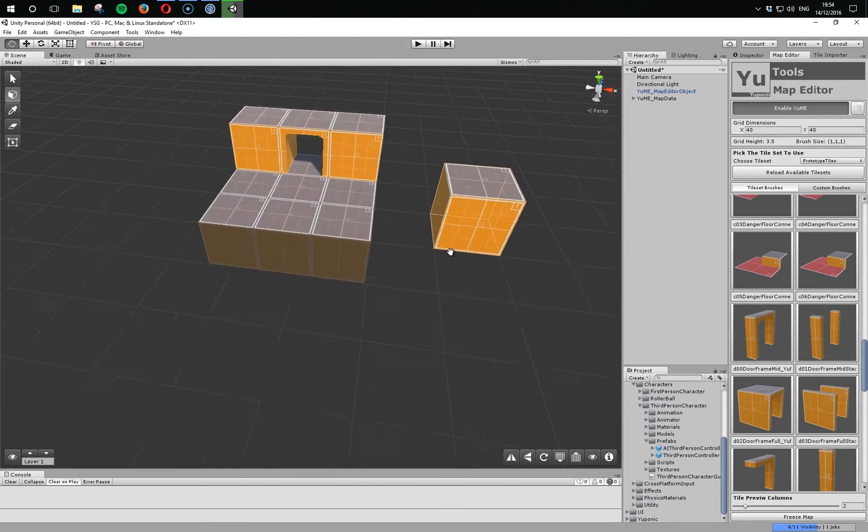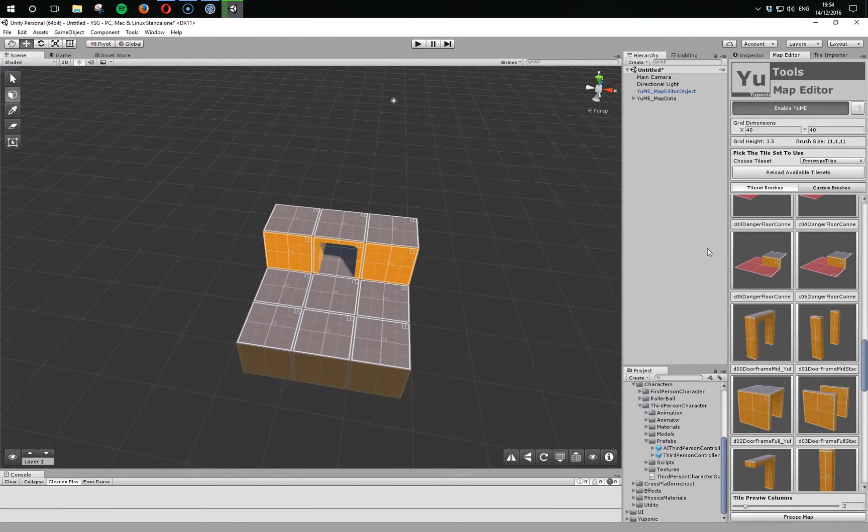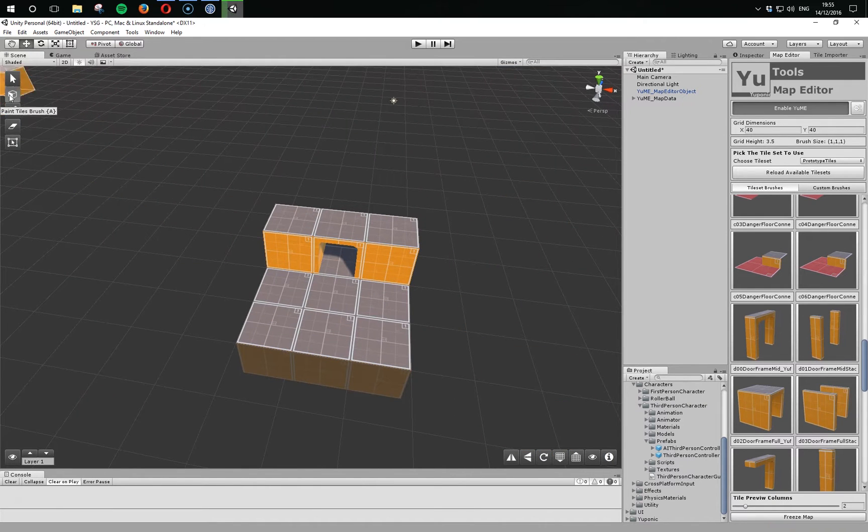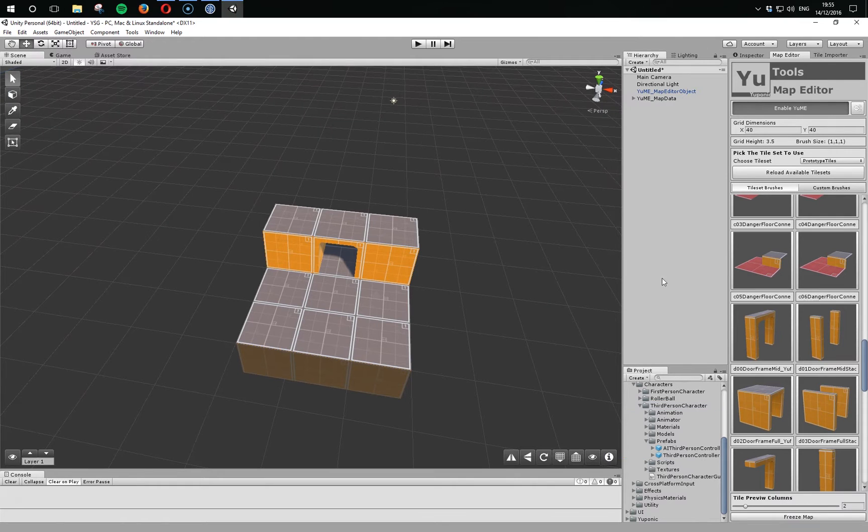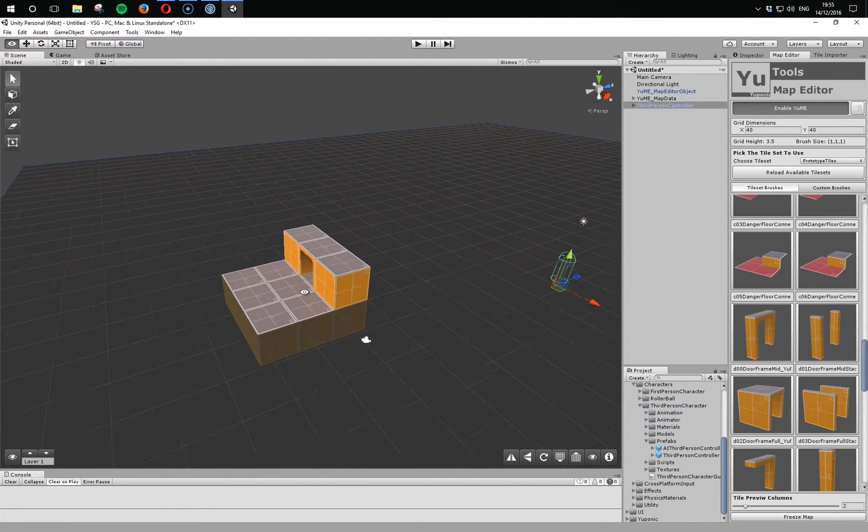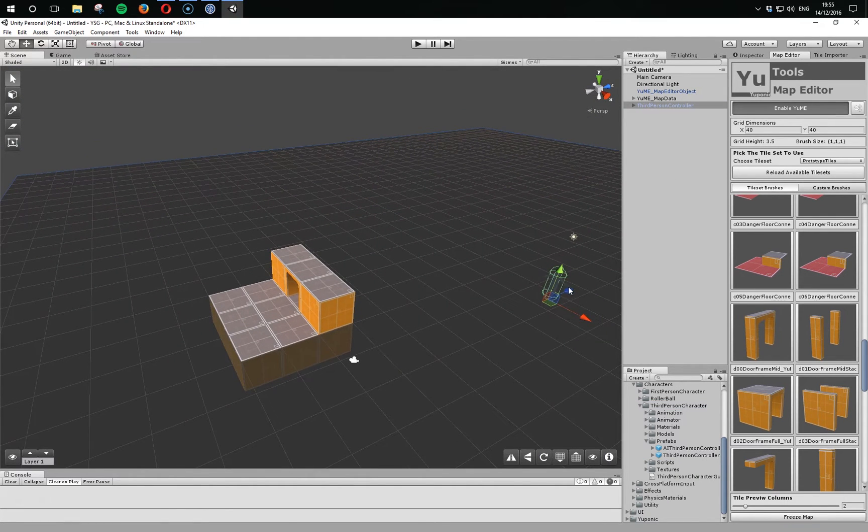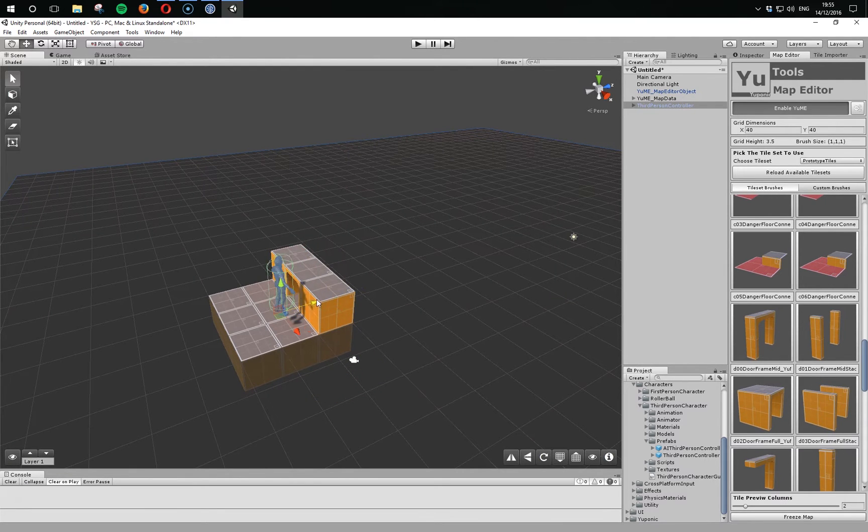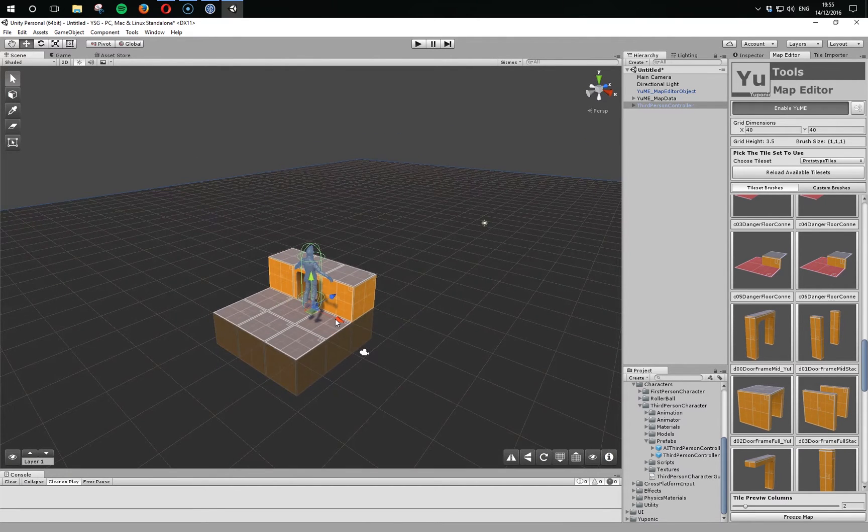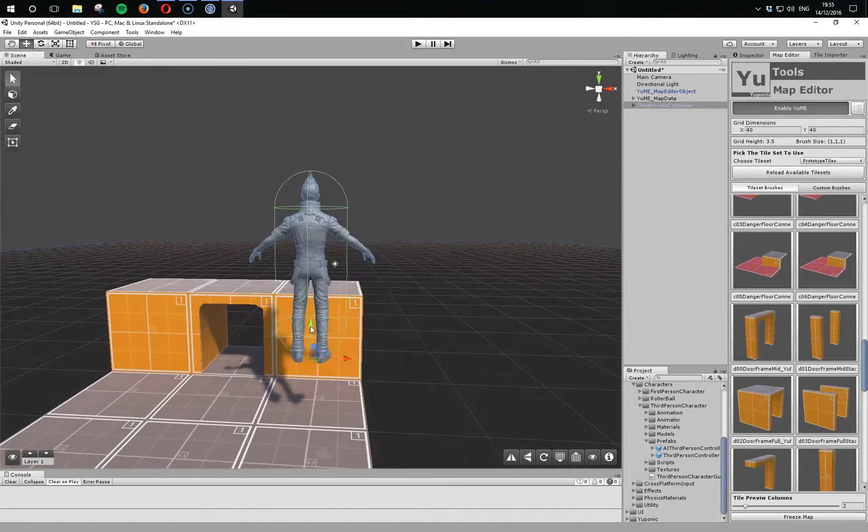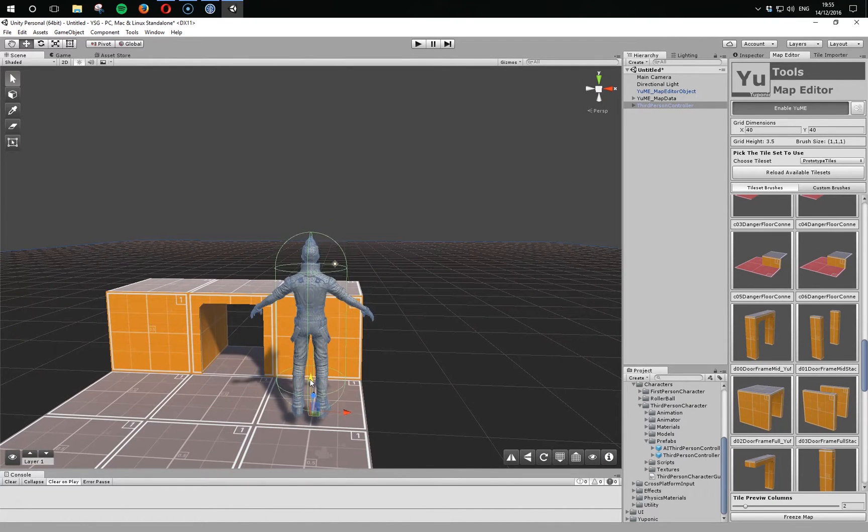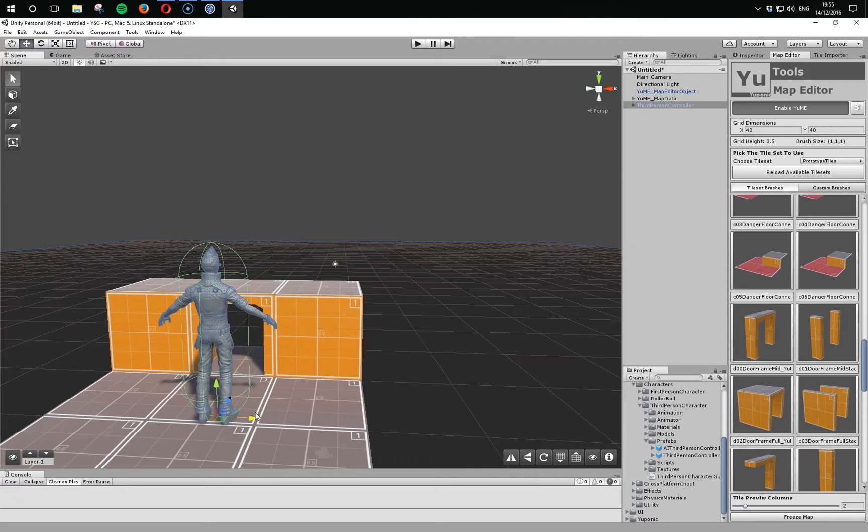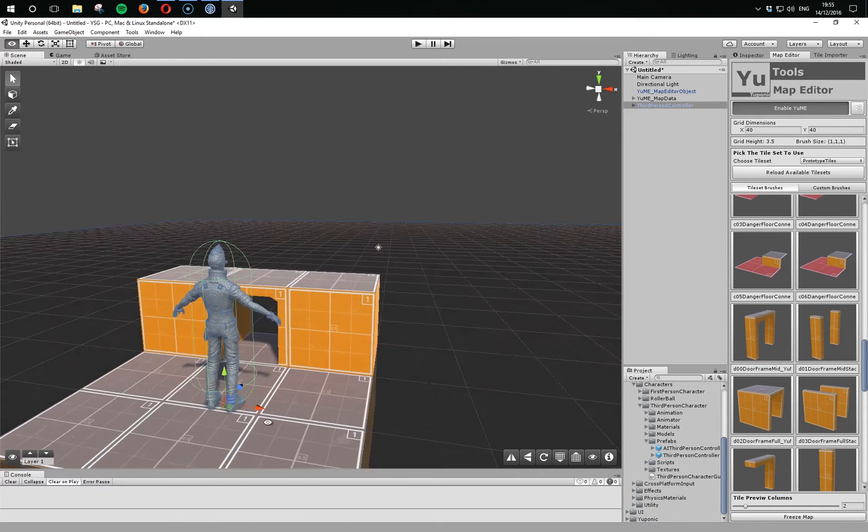So a super quick sample scene. If I drag in something like the Unity standard third-person controller, we see that this one-to-one scale doesn't really work. In this case, it looks like the scale is one unit equals one meter.